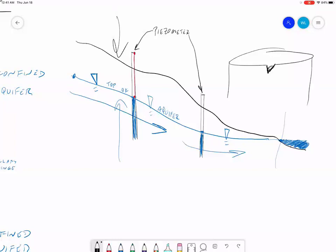In an unconfined aquifer, the water level rises to the water table. So when you make that measurement, you now have a measurement of the elevation of the water table. So from any piezometer, what you measure is the depth to water from the top of the casing, which has a known elevation, so you can then calculate the elevation of the water table. That's how piezometers work in an unconfined aquifer.